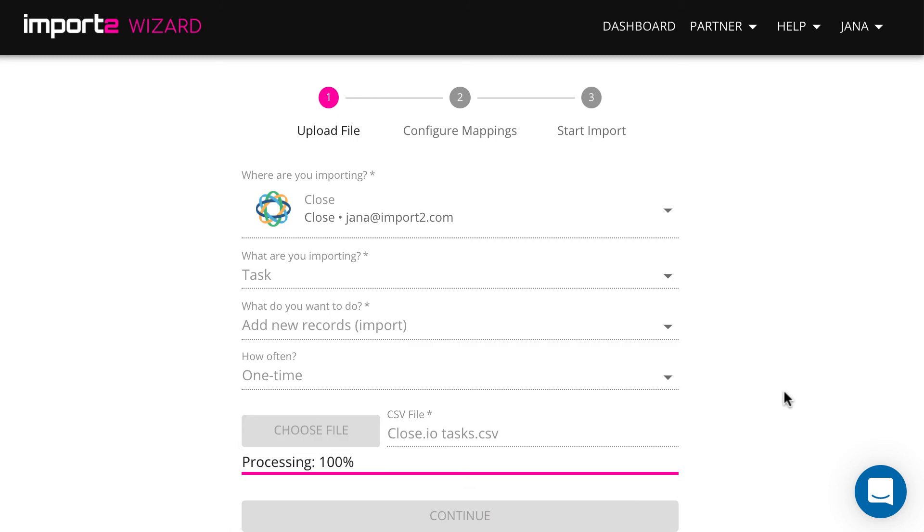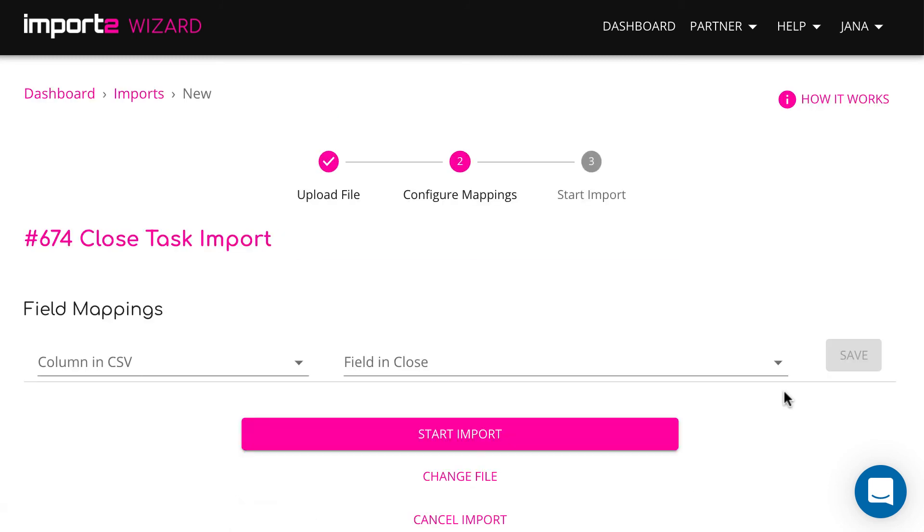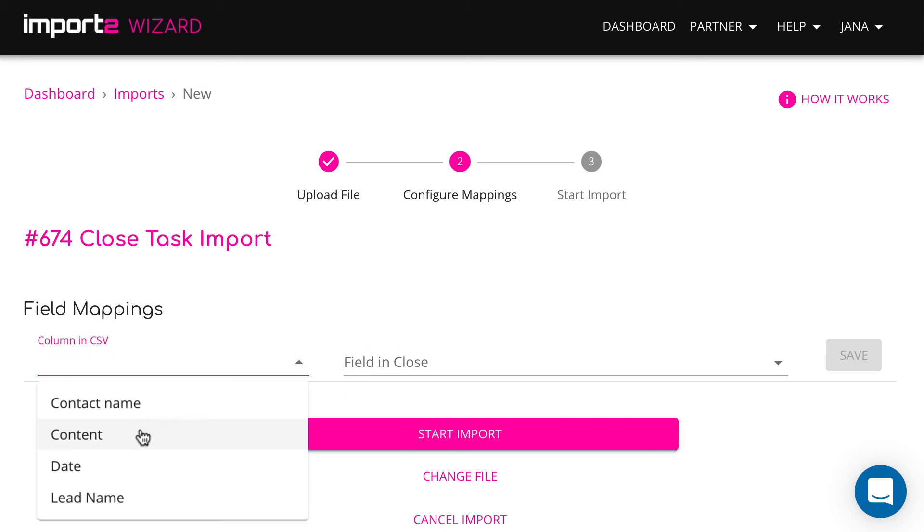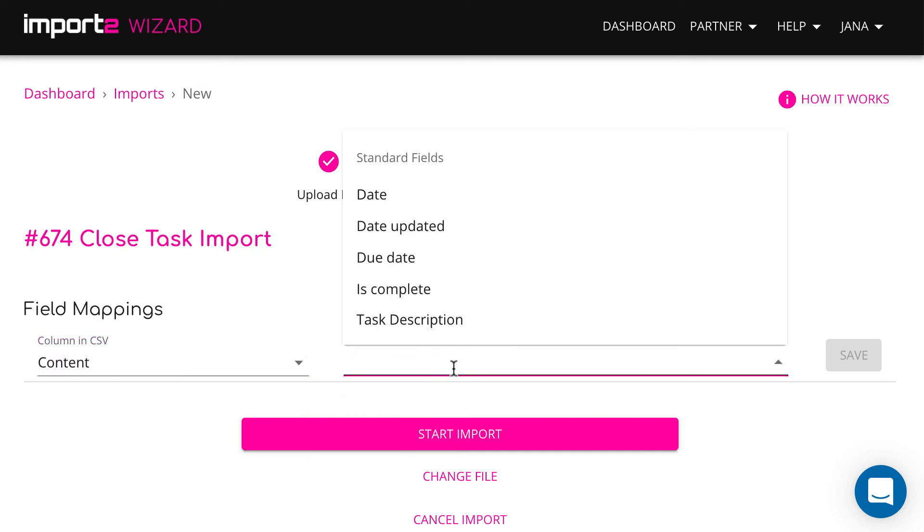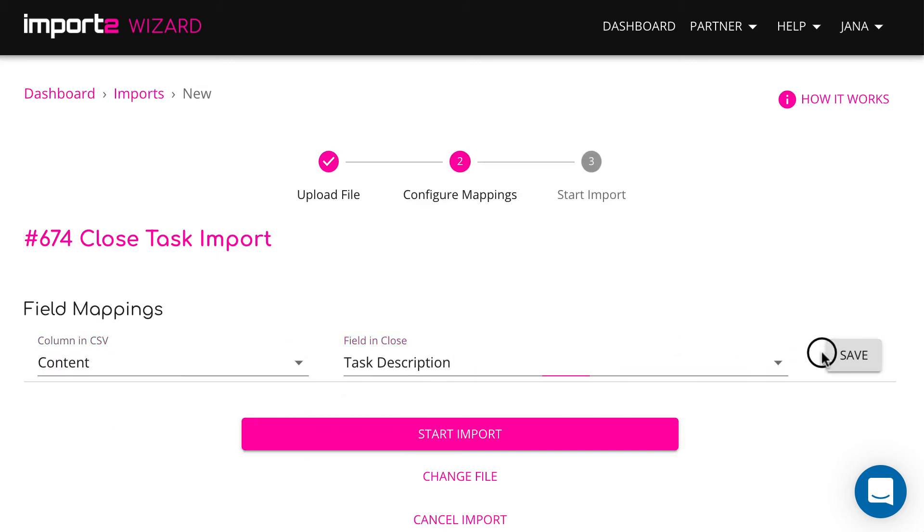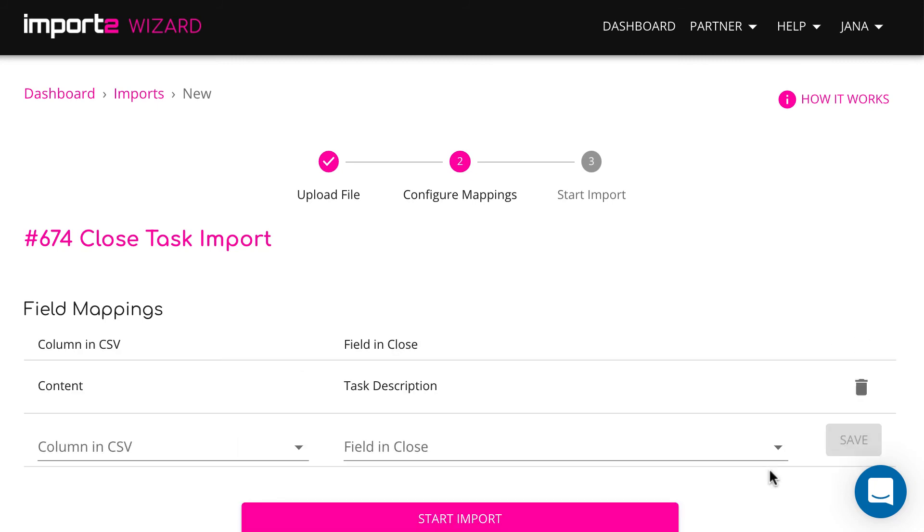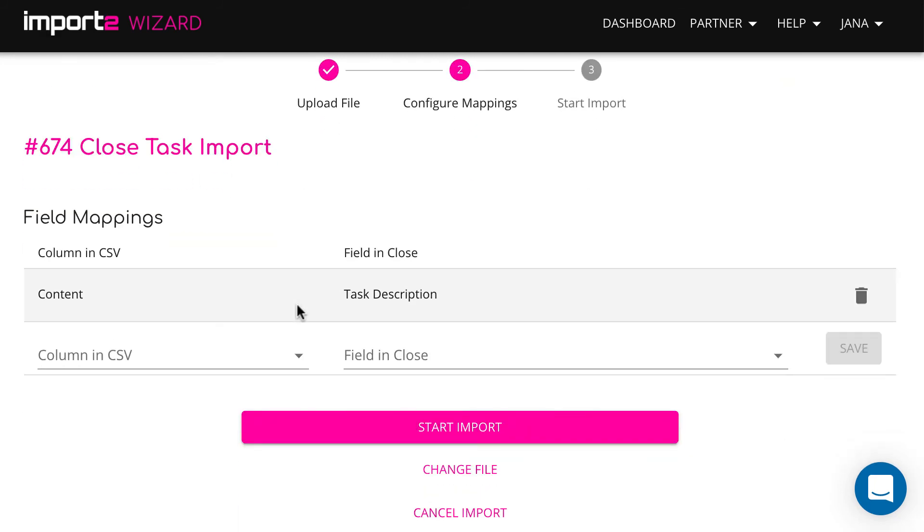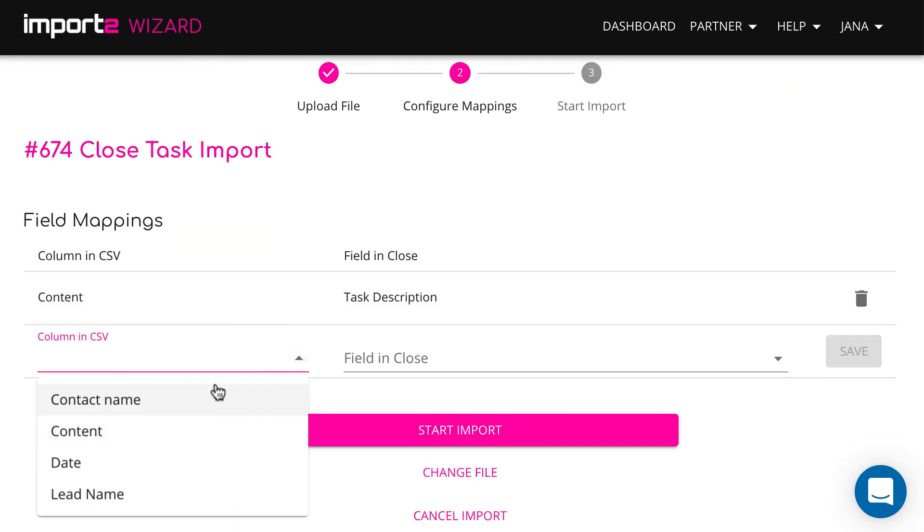On the next step, match data between CSV file and Close Tasks fields. Column names appear as a list in a drop-down menu. Map the columns fields you want to import.